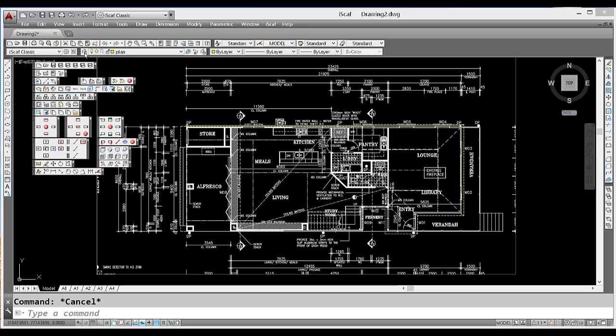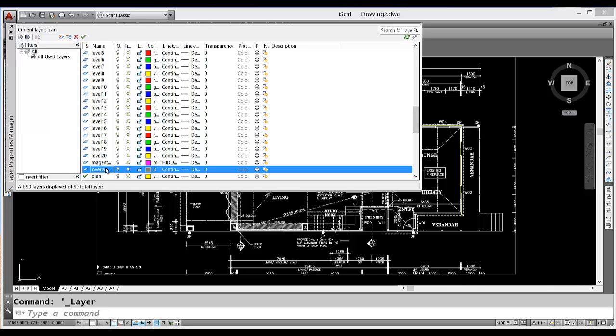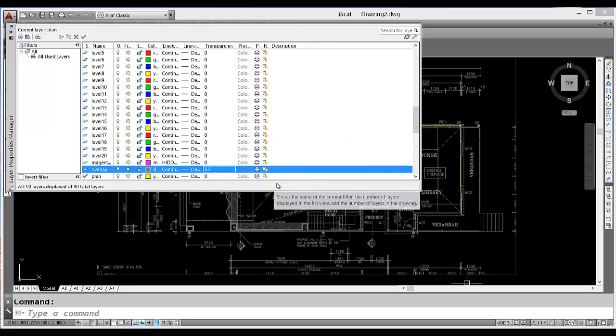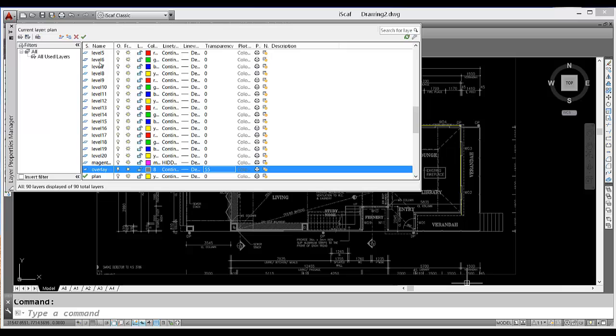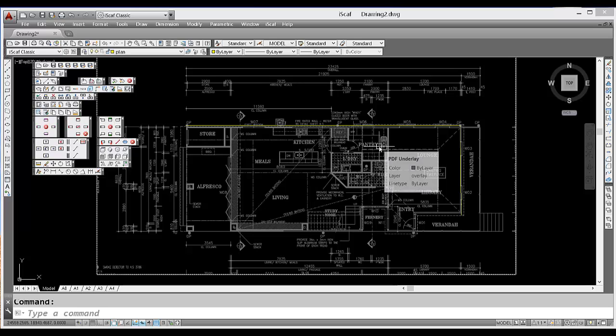All I need to do is type 'layer' at the command prompt or click on the layers option on the toolbar and go down to the overlay layer. Then double click on the transparency setting column and I can change that to about 55. We find that that's a good value to fade the background. As you can see, the background's a lot darker now and we can see our building perimeter more clearly.